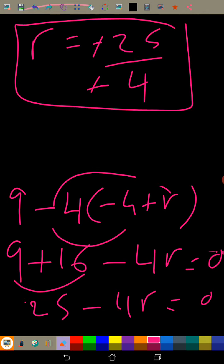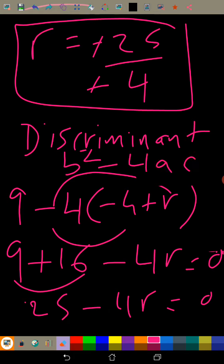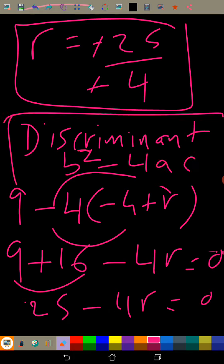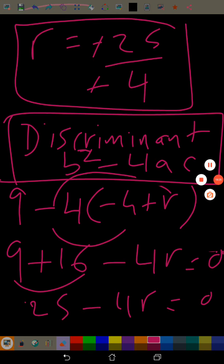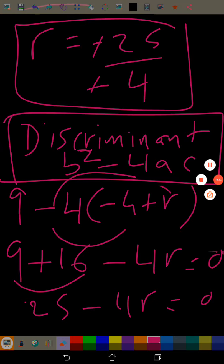That was all about it. I hope you liked this and that you now know what the discriminant is. The discriminant — b² - 4ac — tells you how many roots there are, or if there are no roots. Thank you guys. Give it a like and share it with your friends.